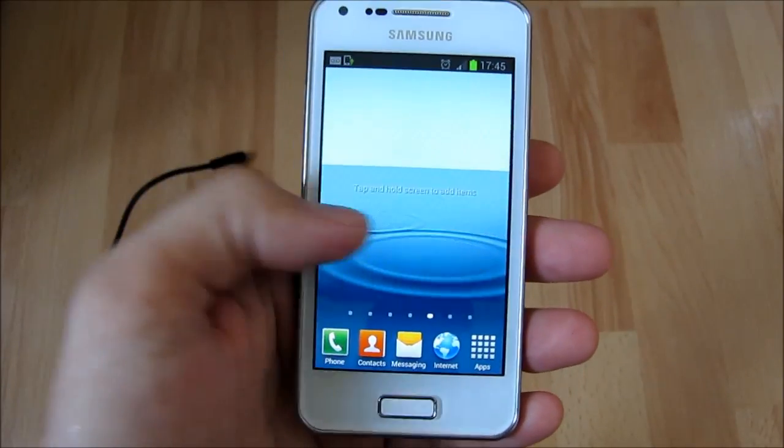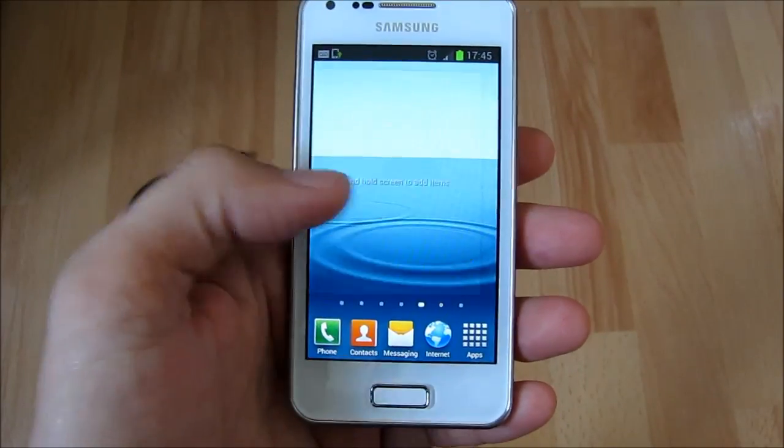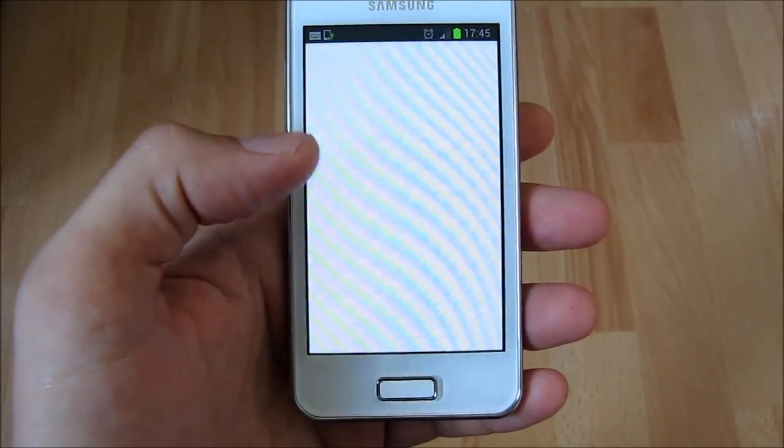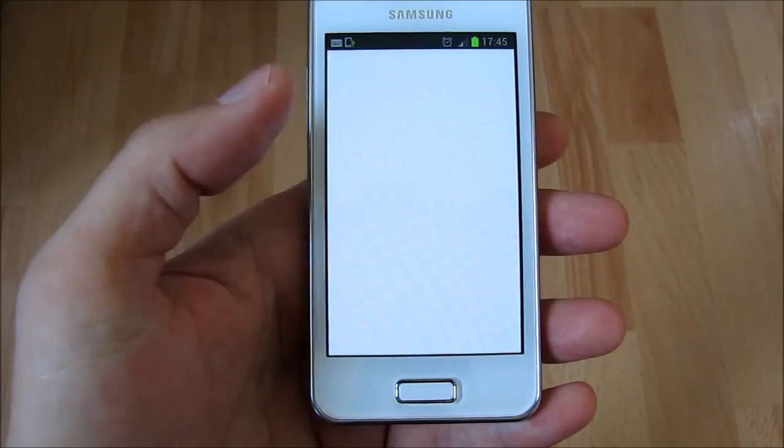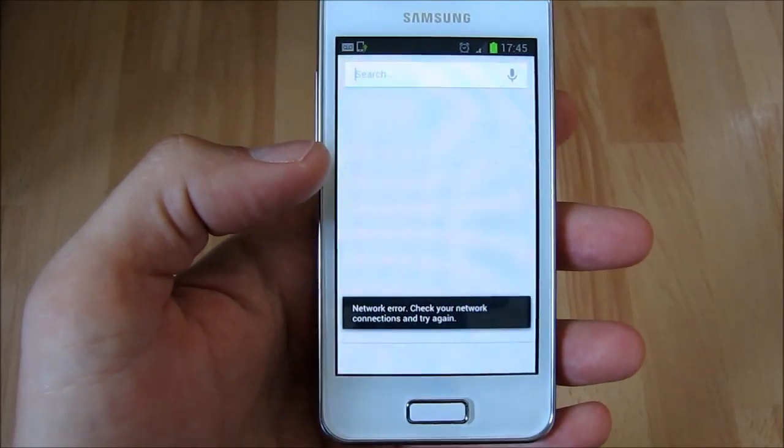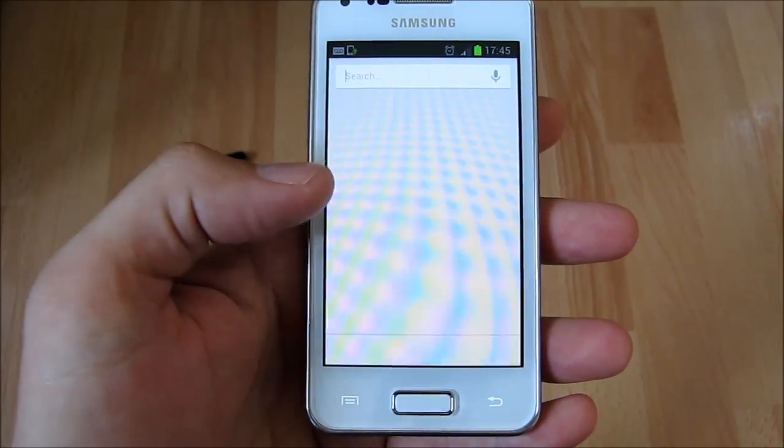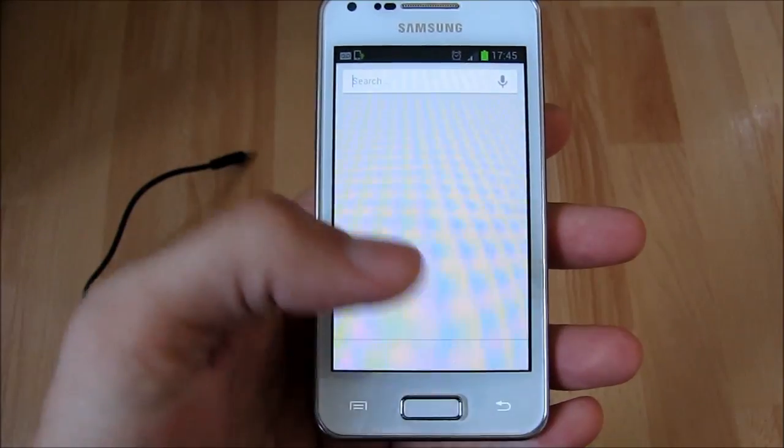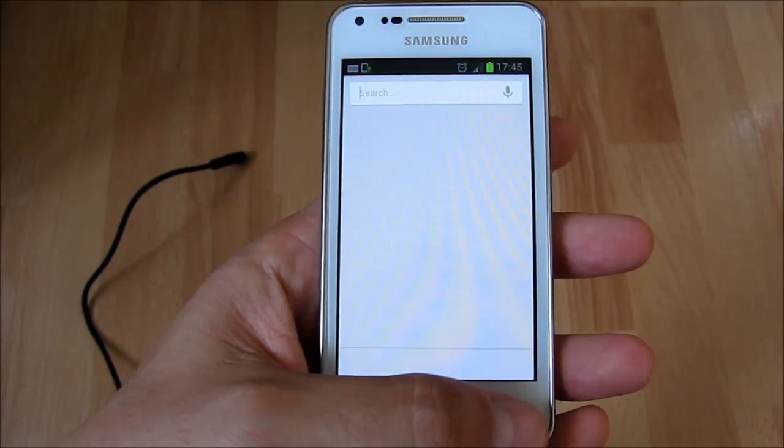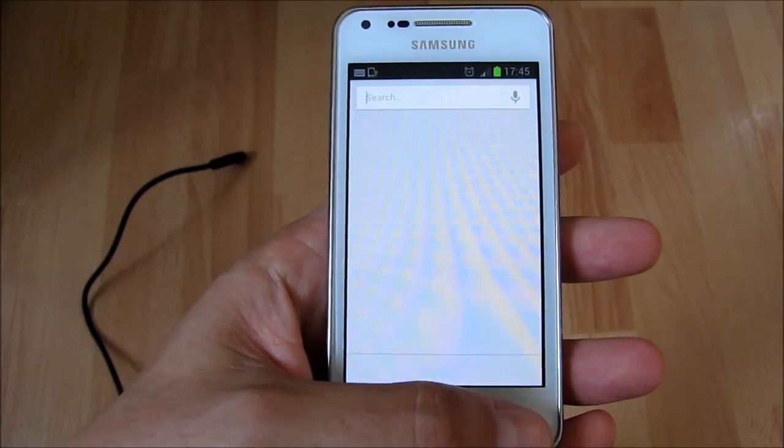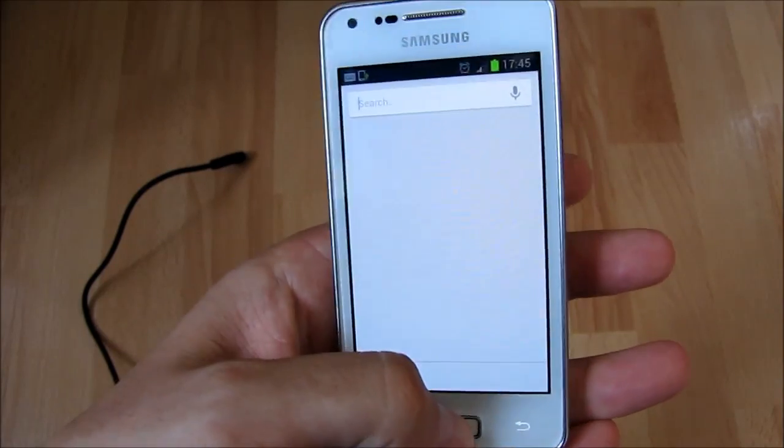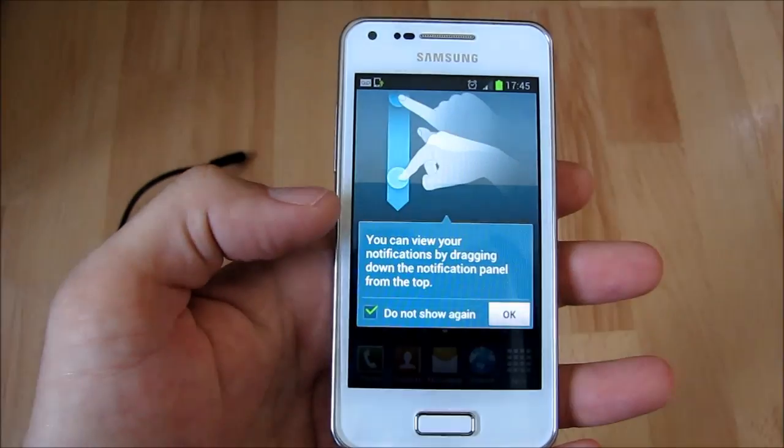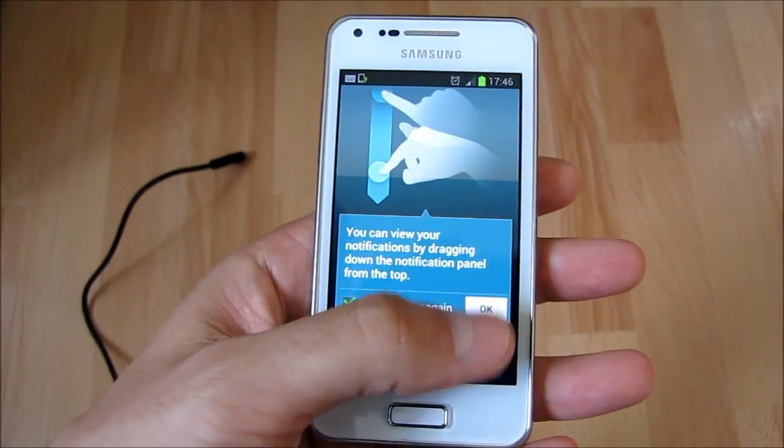We can see a different wallpaper. The weather widget has disappeared. Here I clicked the search button by mistake on the home page. An error occurs because it is not connected to a network. It does not let me get out using the back button, so I will use the main home button.